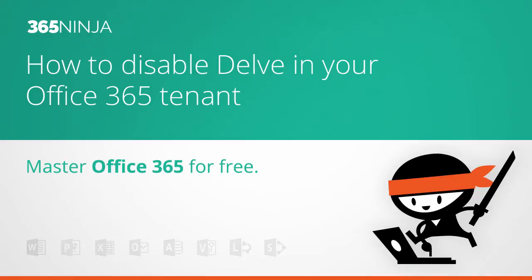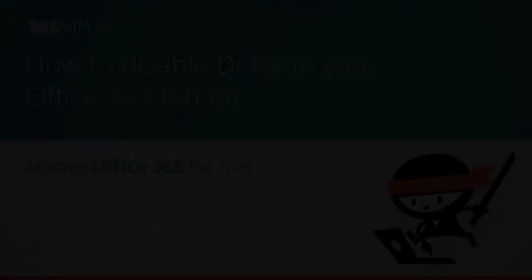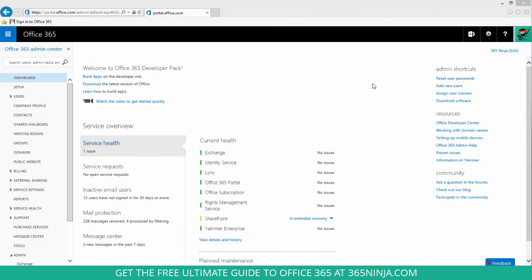Hey Office 365 Admins, this is a 365 Ninja tip for you on disabling Office Delve. If for some reason in your tenant you don't want your users to have access to Office Delve, you can disable it and it will be removed from the app launcher.